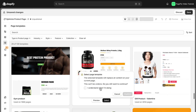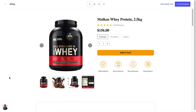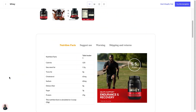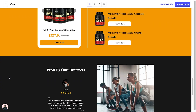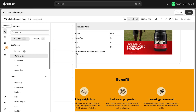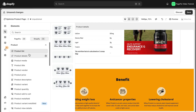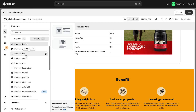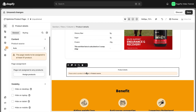Then we'll dive into customizing the layout. Remember, simplicity is key — too much clutter can overwhelm your customers. Keep your layout clean and focused on the essentials. You can also build from scratch by using elements such as the product list and product details element.